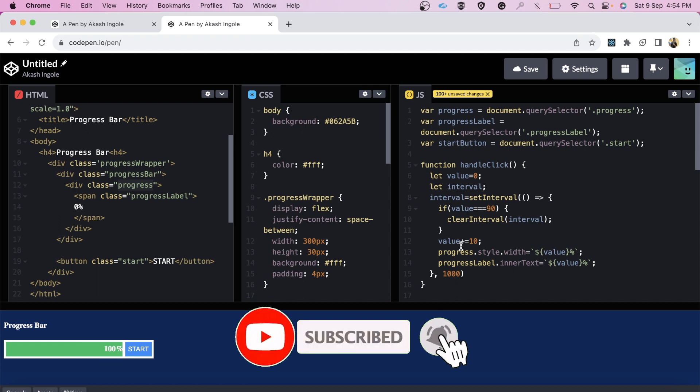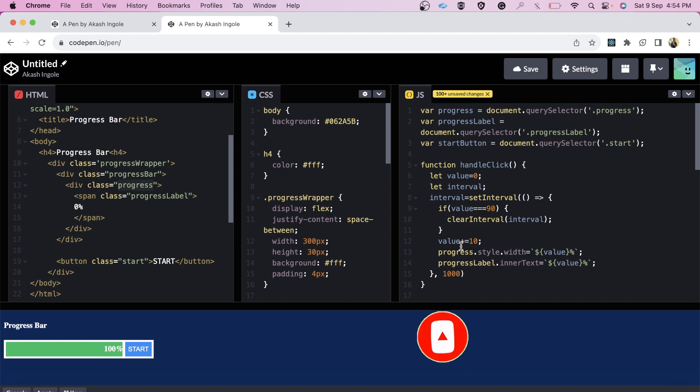I hope you got to learn something new. If yes, then don't forget to like and subscribe to this channel. Thank you for watching.